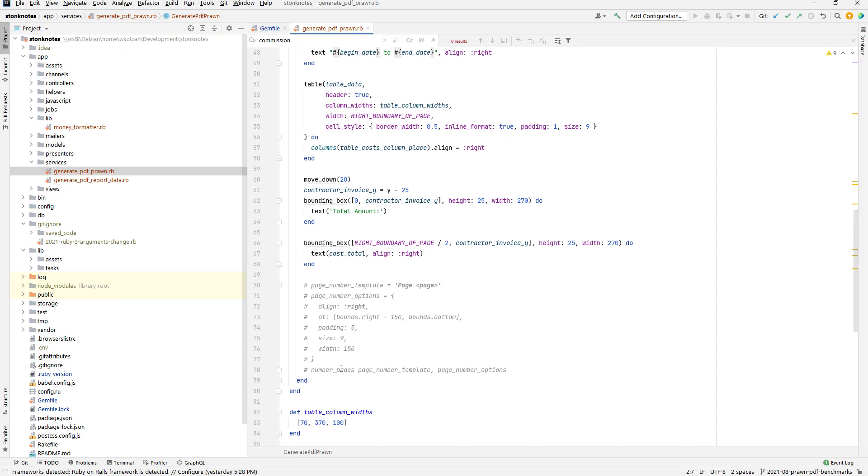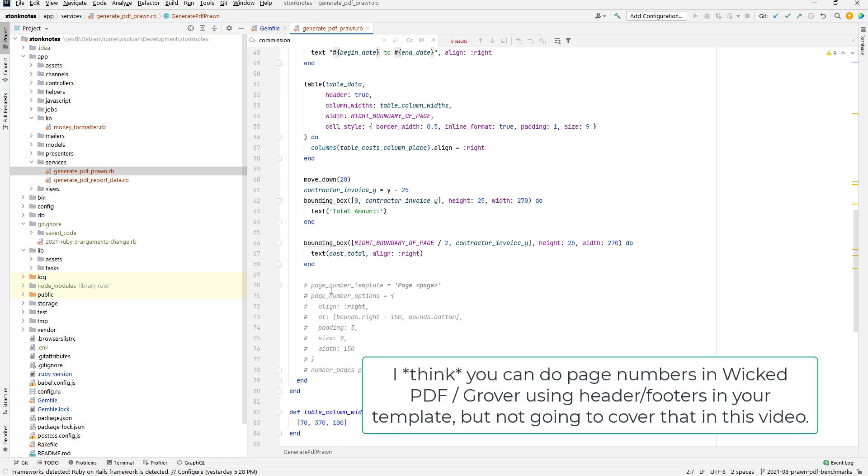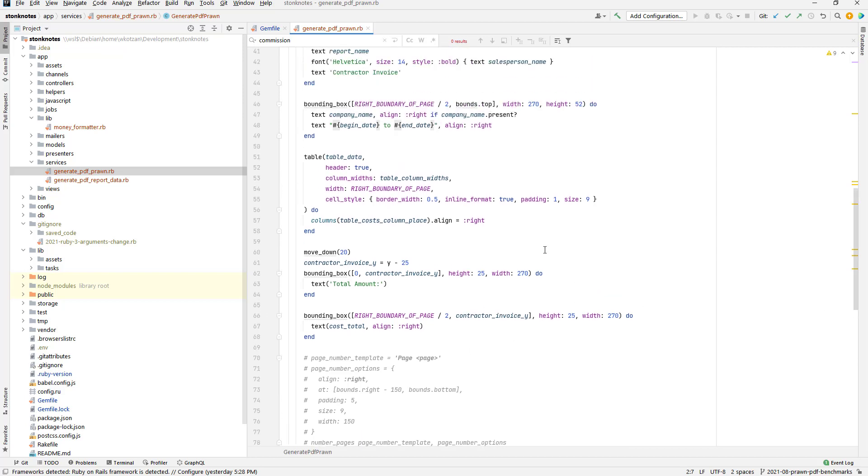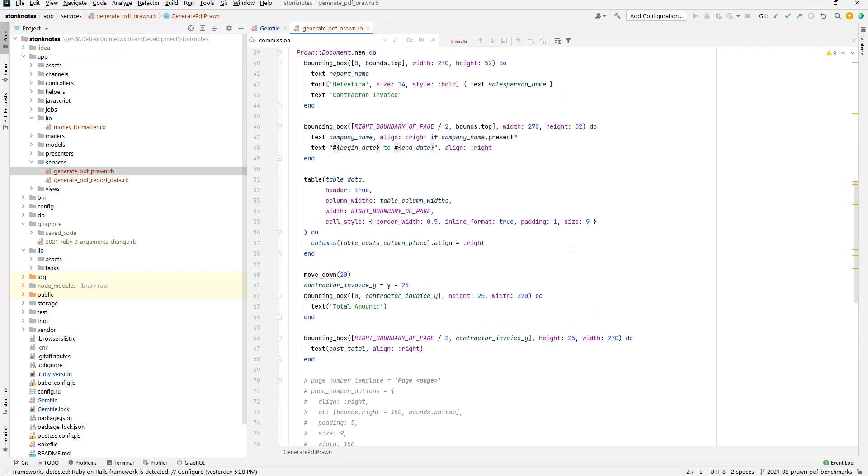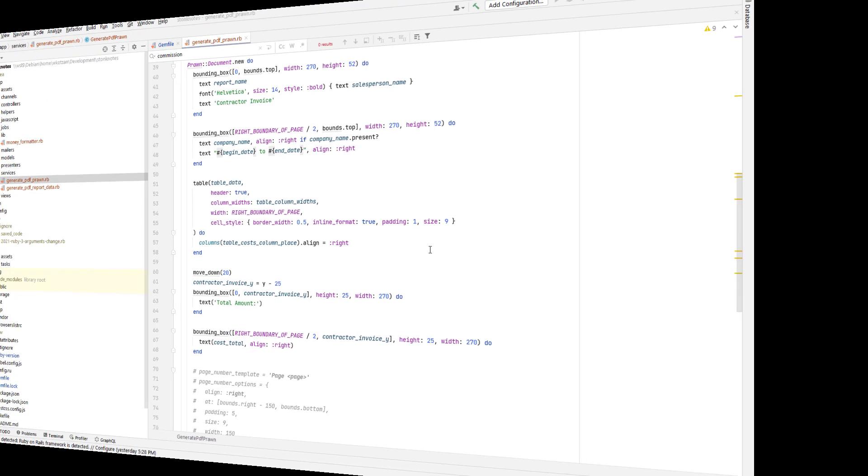And along with that it has a very convenient way of adding page numbers. I'm not going to be using this feature because I don't really know how to do that in Wicked PDF and Grover, and I think trying to figure out how to do page numbers in those other PDF libraries is beyond the scope of what we're doing here. Anyway, let's go around to creating a test set of data and taking a look at the PDFs.